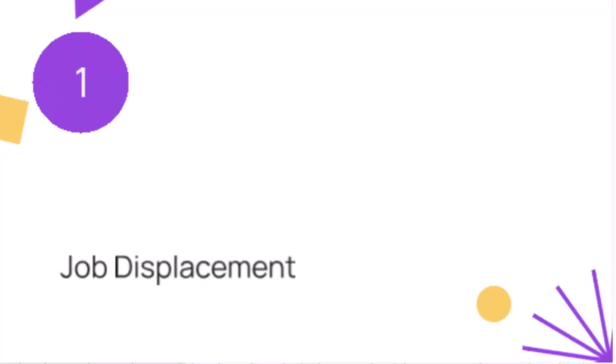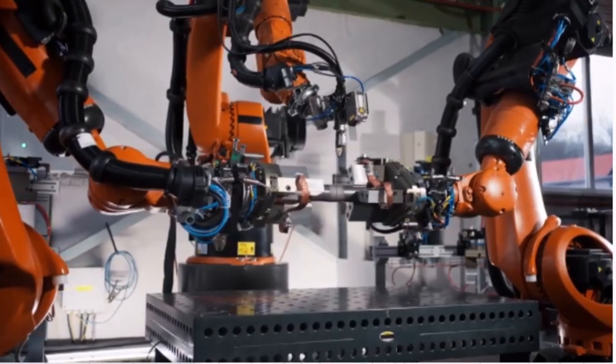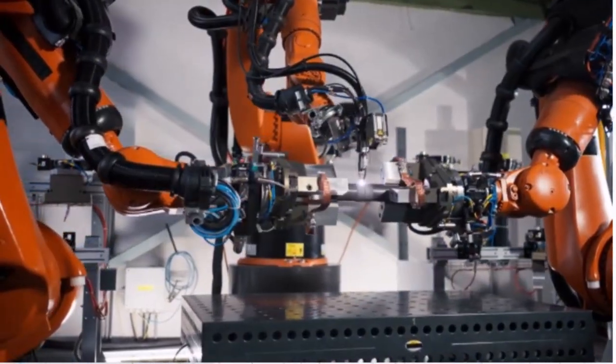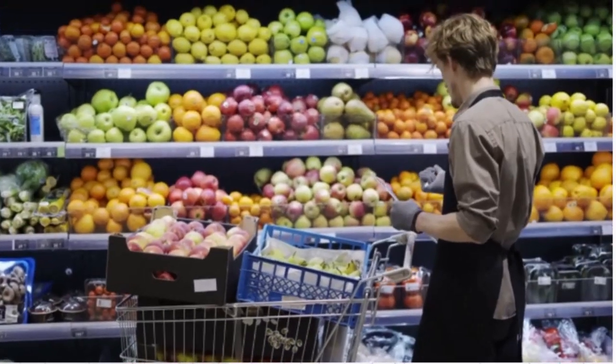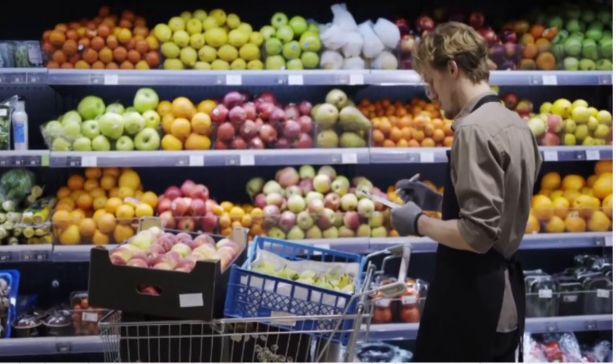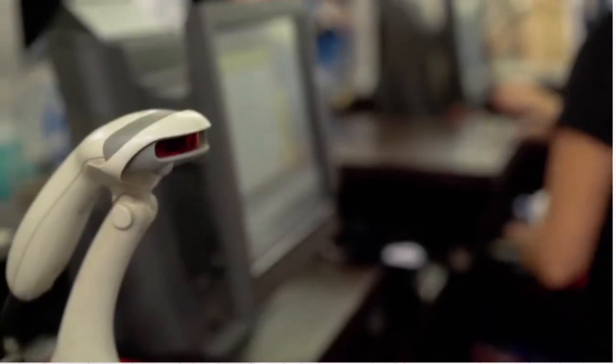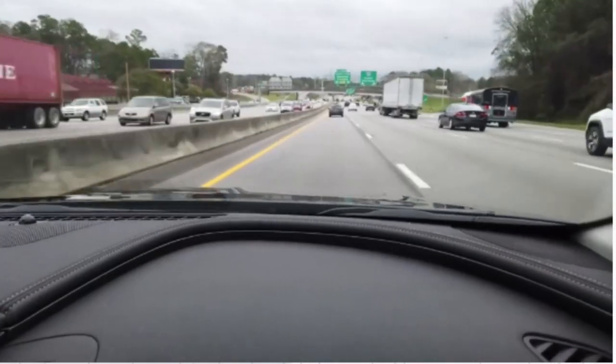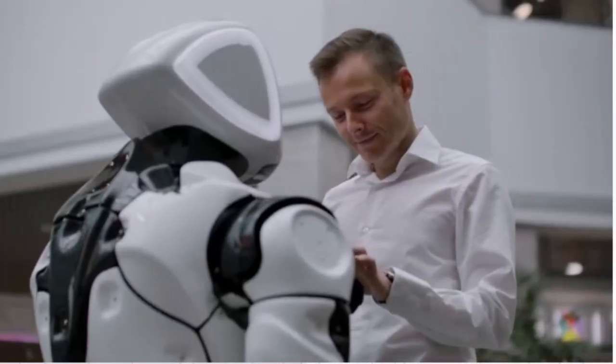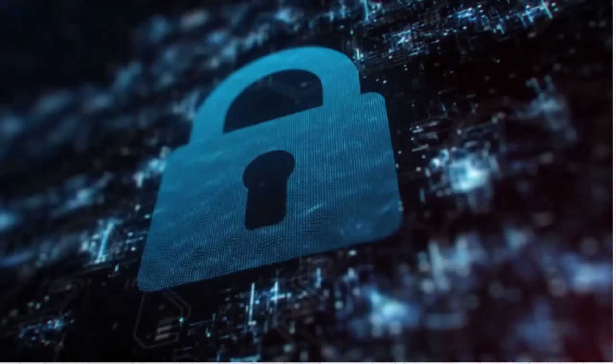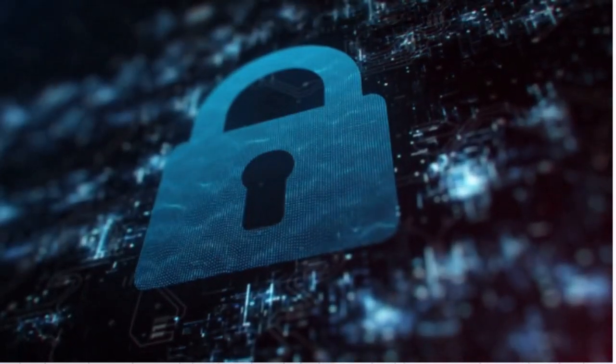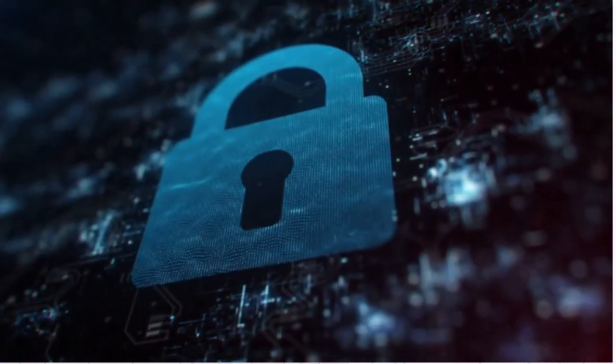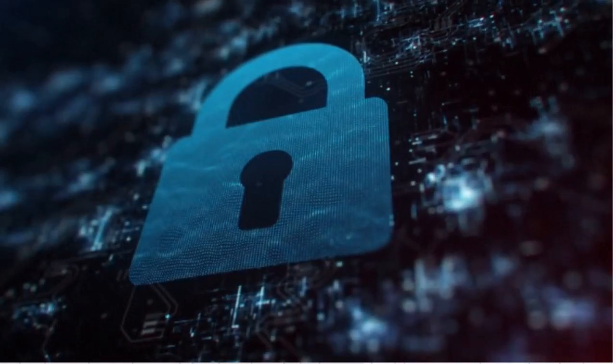One, job displacement. First up, let's talk about job displacement. AI and automation are revolutionizing industries, but at what cost? Millions of jobs are at risk of becoming obsolete. Think about it. Self-driving cars could replace truck drivers, automated checkout systems could replace cashiers, and the list goes on. While new jobs in AI development will emerge, the transition can be brutal for those left behind.